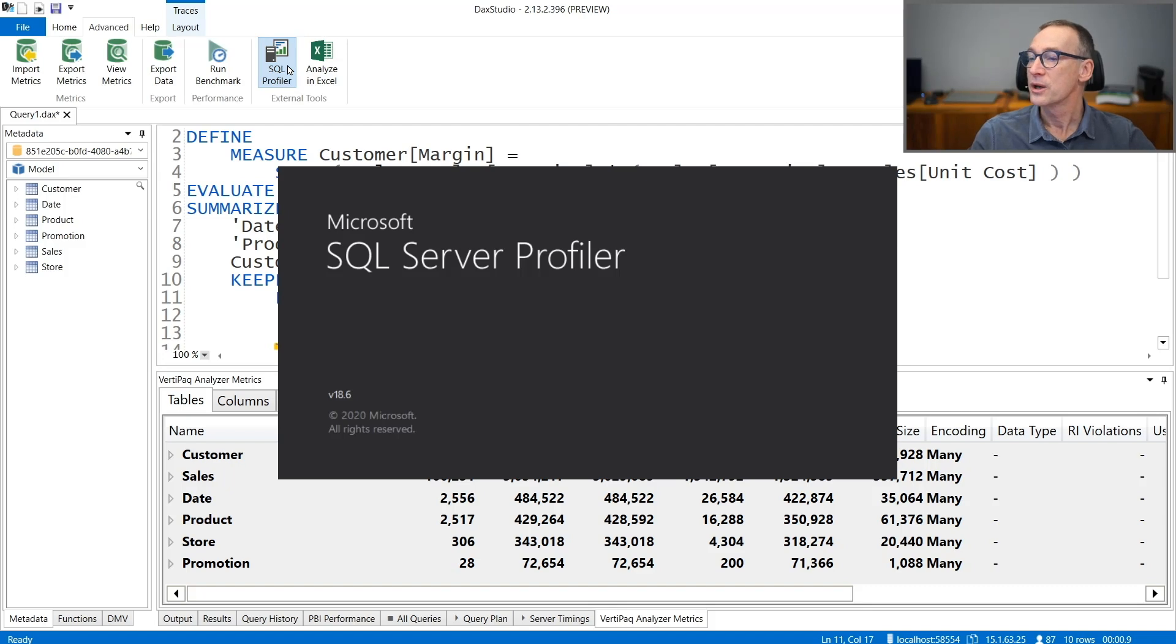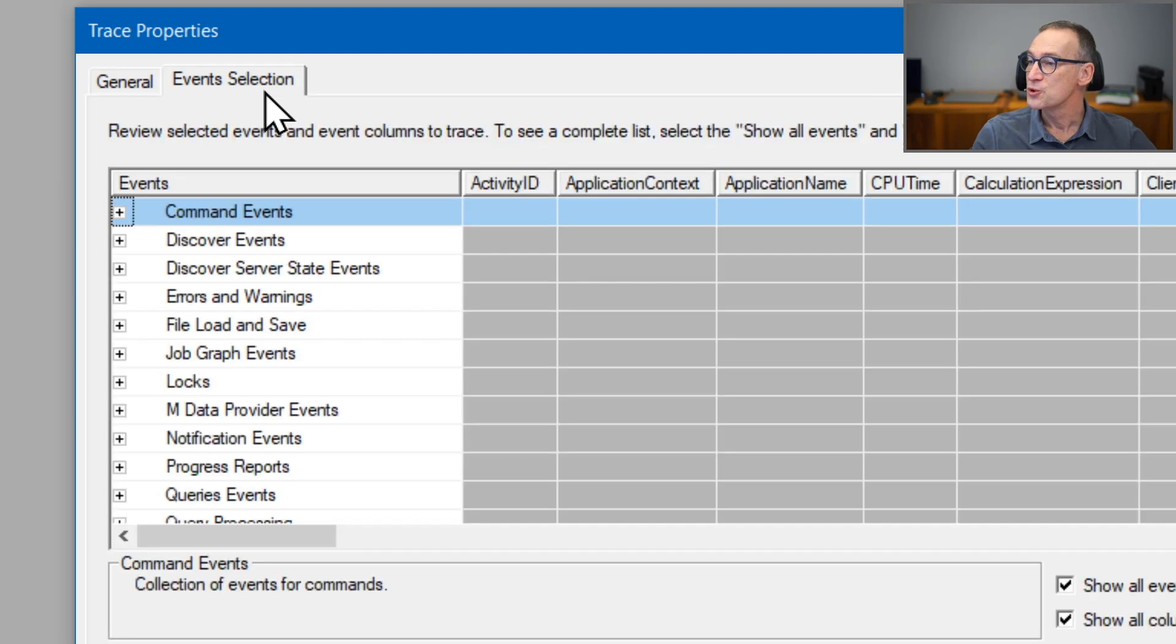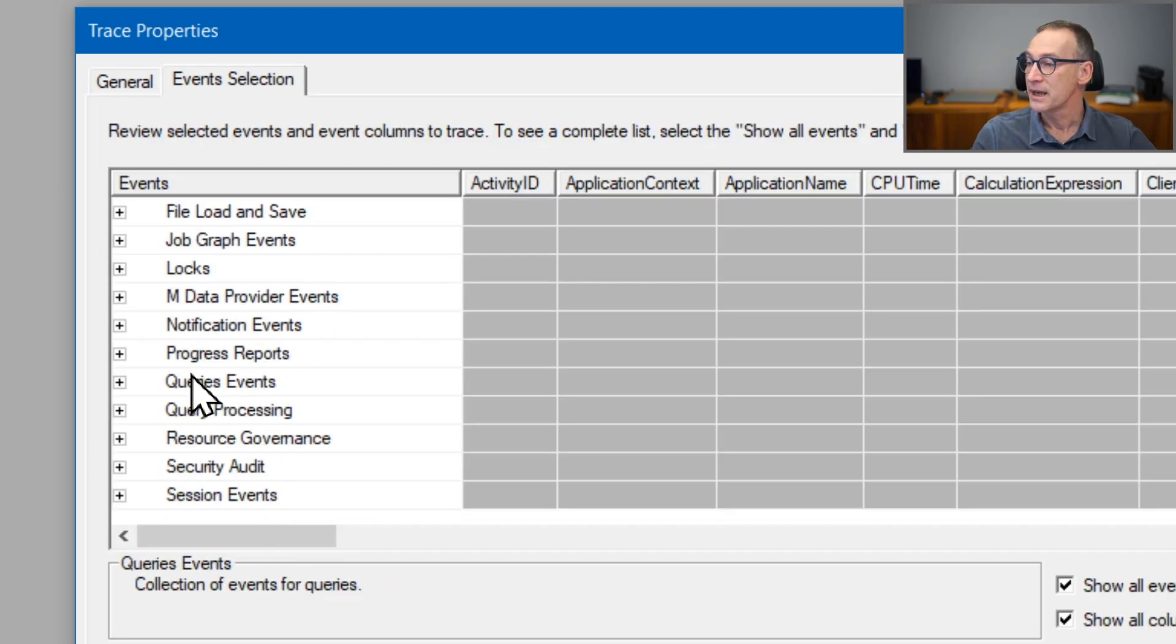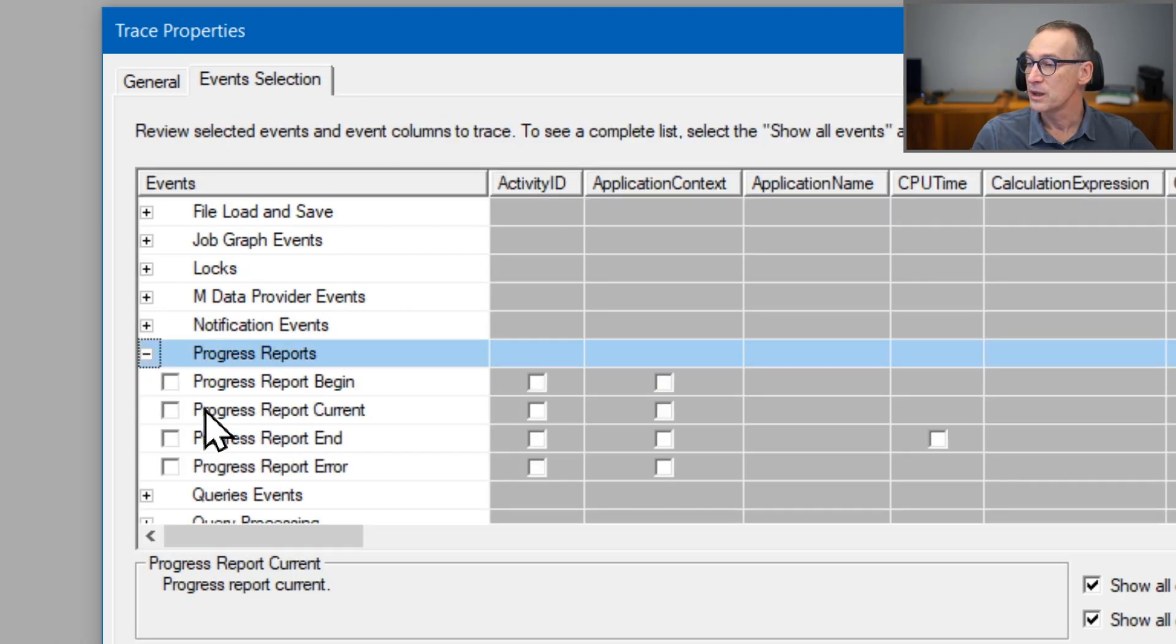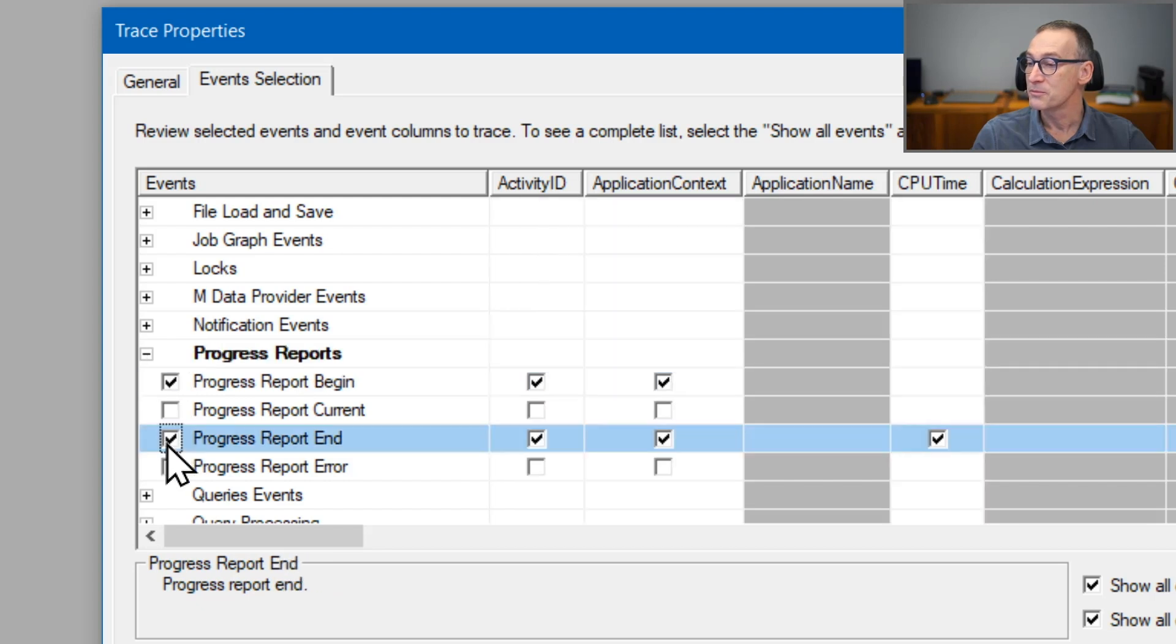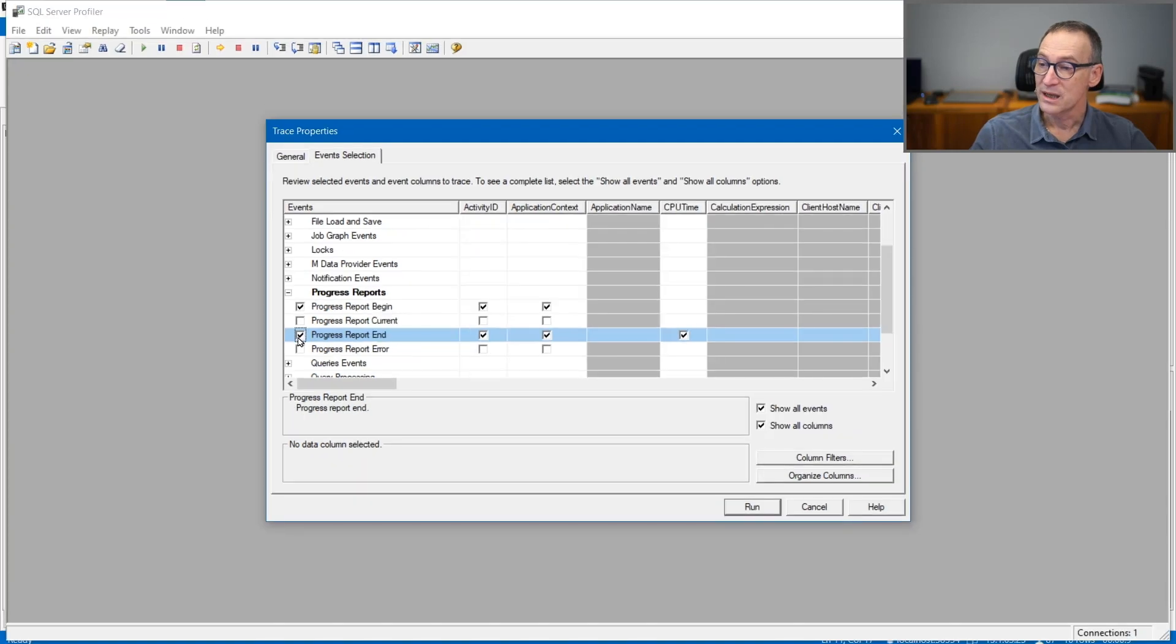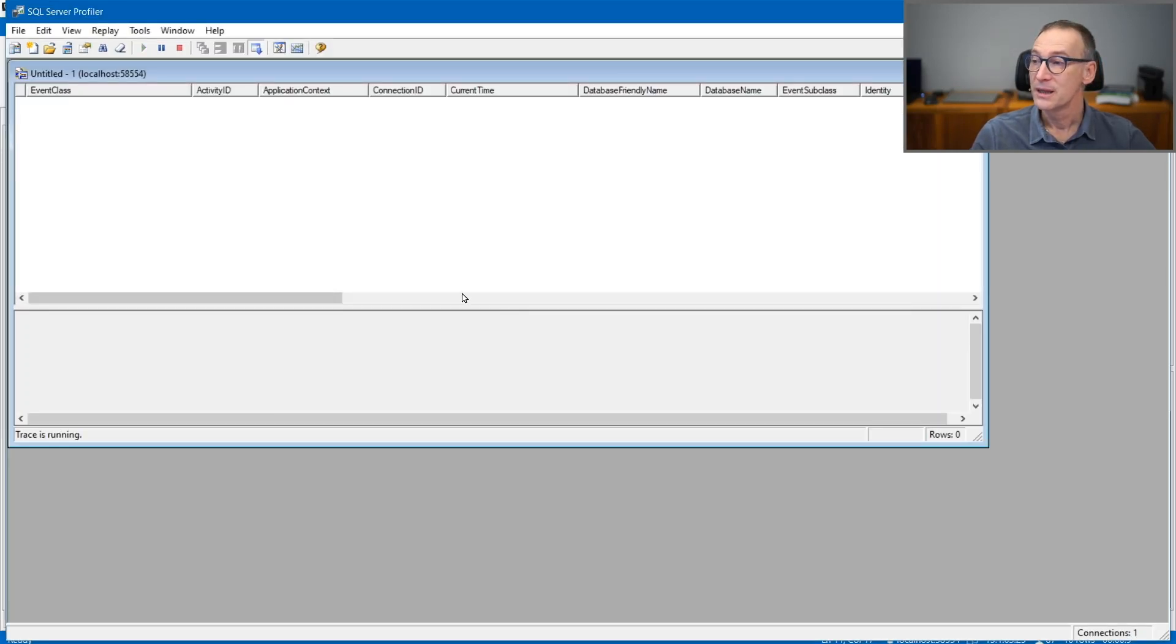You can launch the SQL Profiler and the Profiler opens. You will need to choose the events. And in the case of a processing, I will analyze the progress report begin and progress report end. Once I have chosen the events I'm interested into, I start the Profiler.